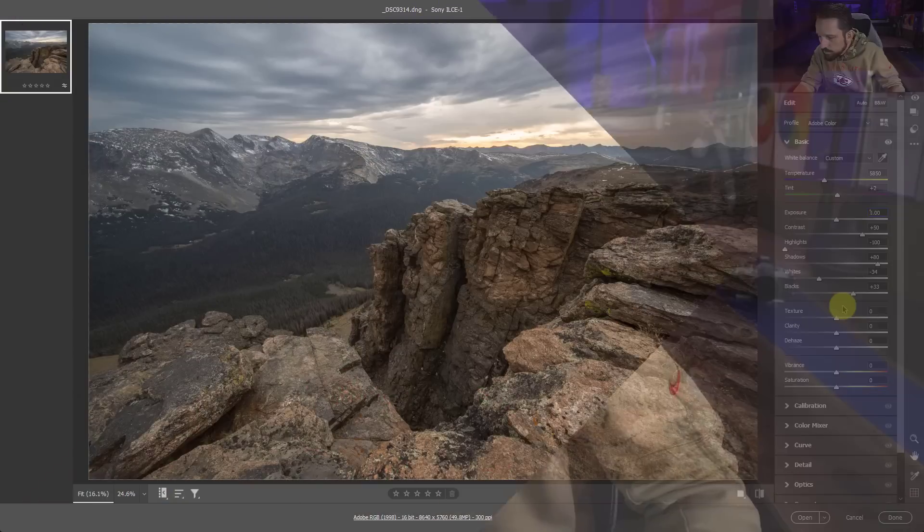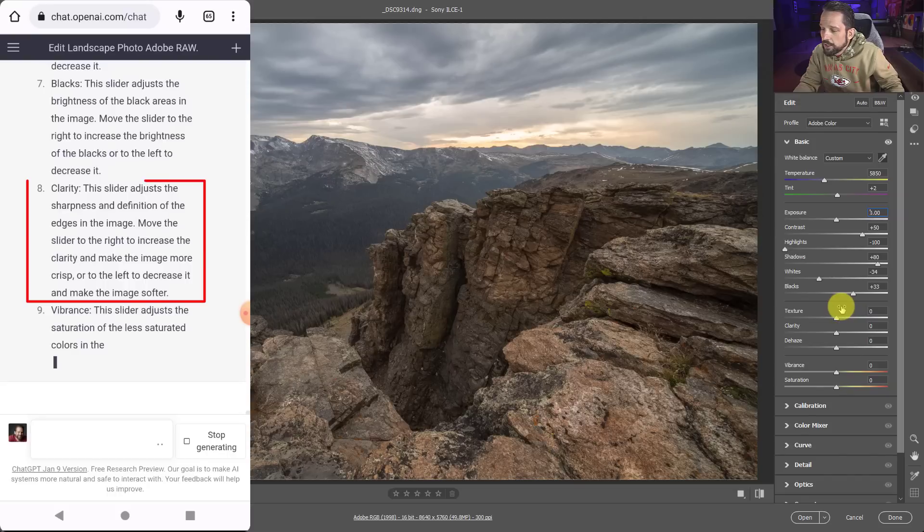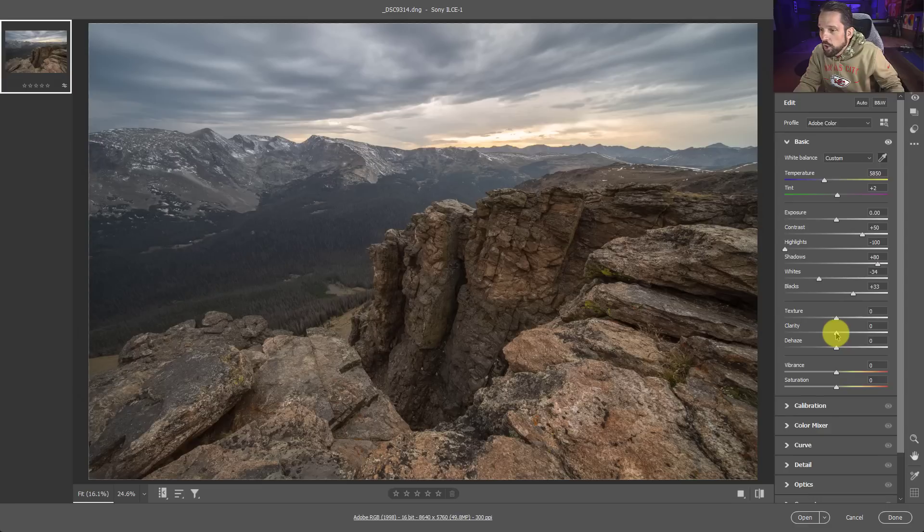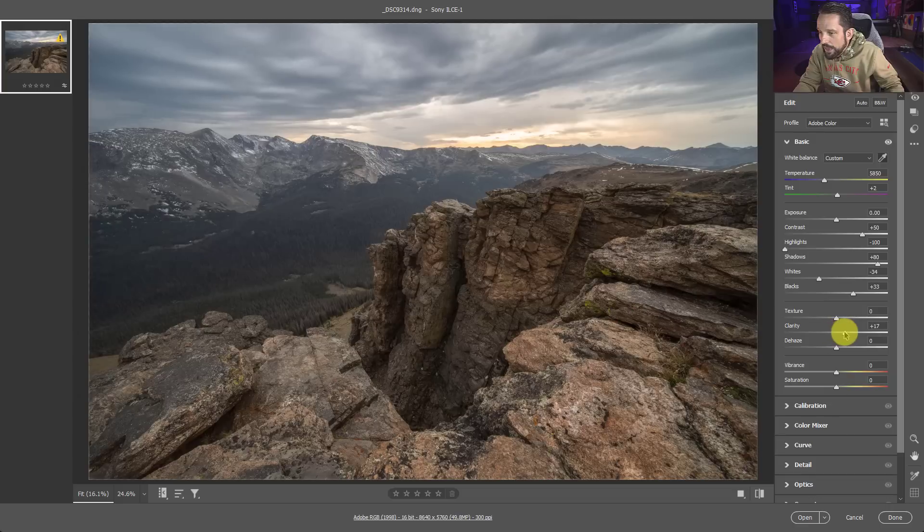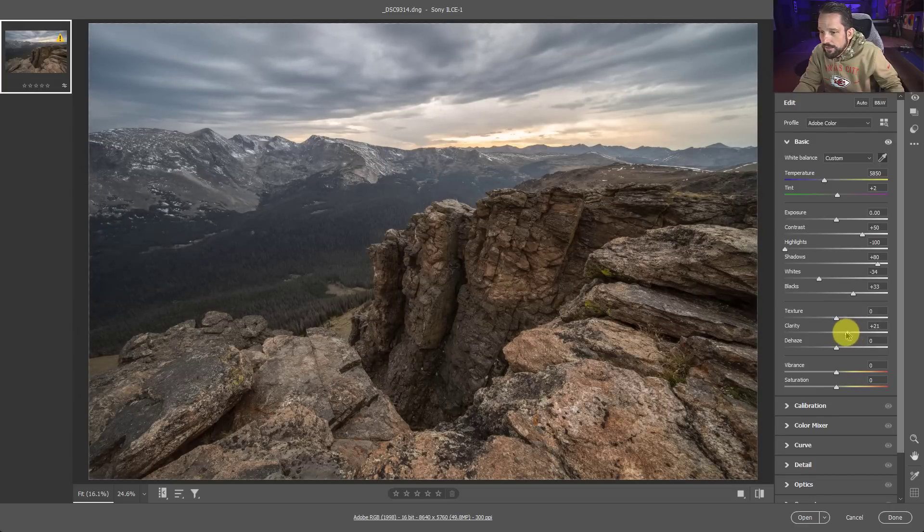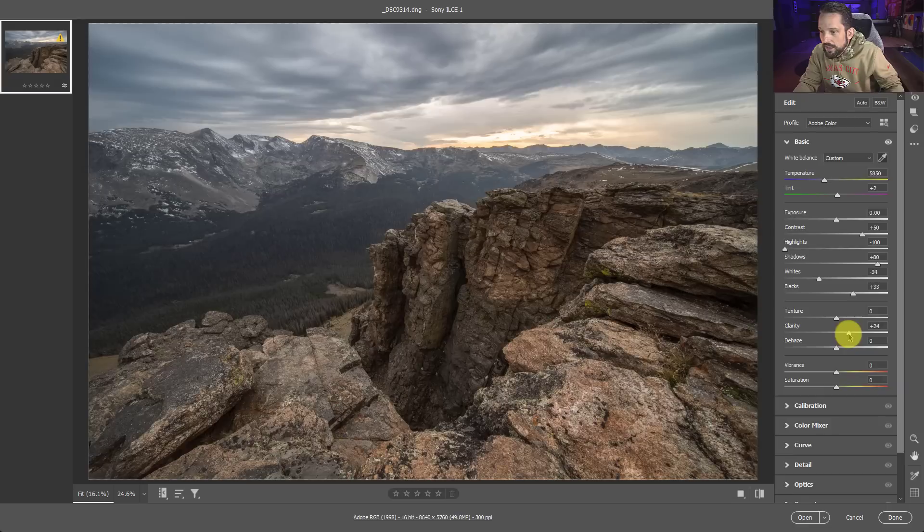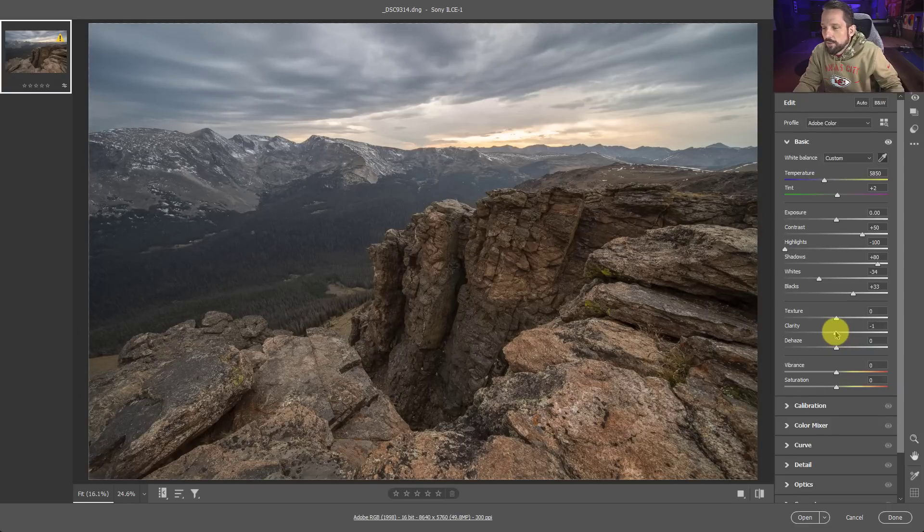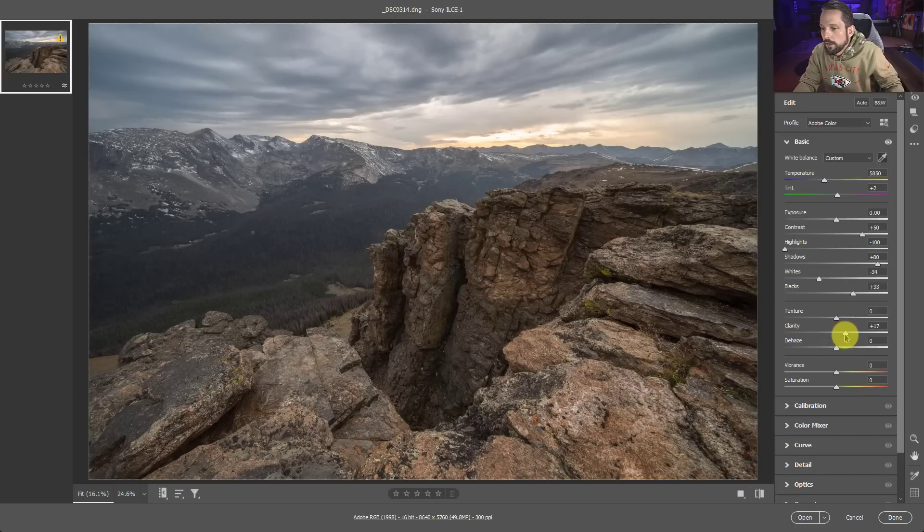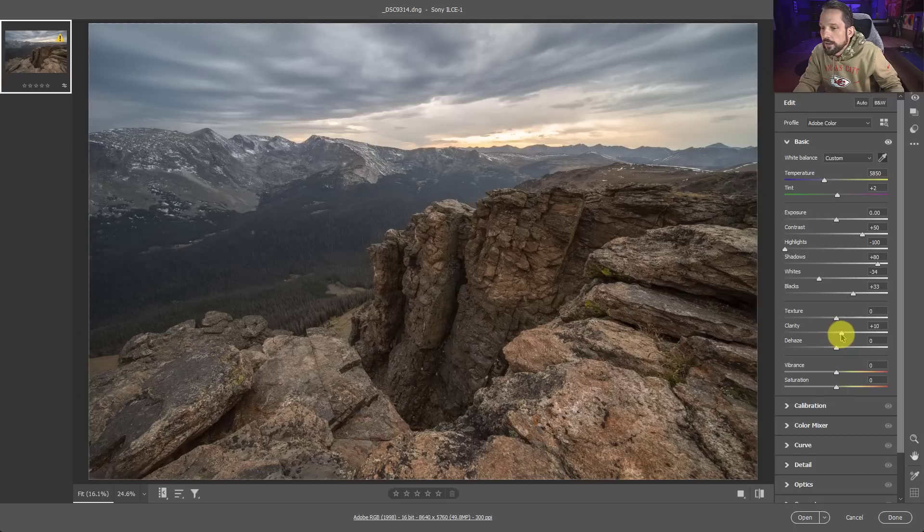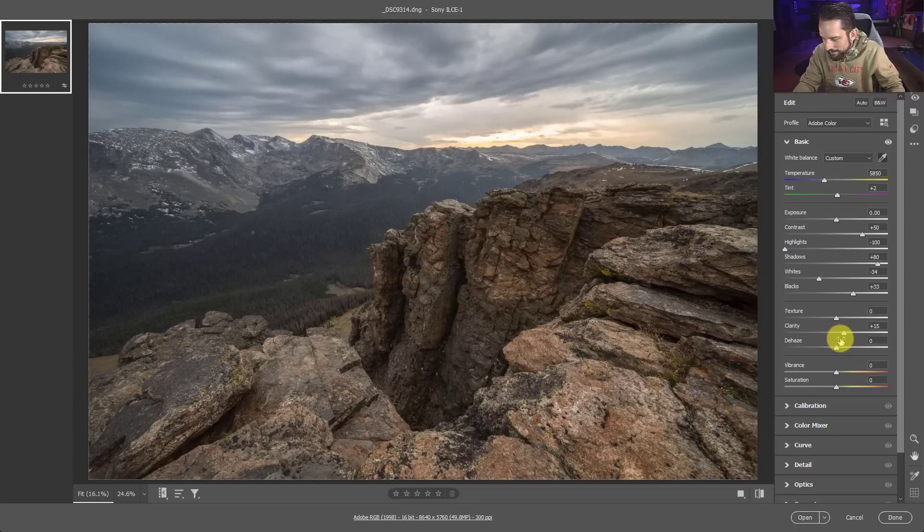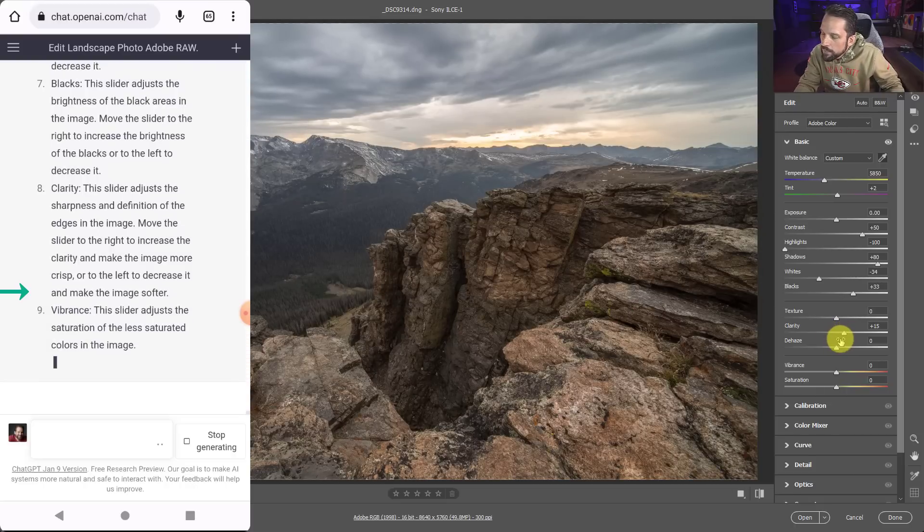So clarity, this slider adjusts the sharpness and definition of the edges in the image. Okay. Move the slider to the right to increase the clarity and make the image more crisp. I like crisp. You know, if you haven't gotten an air fryer yet, I highly recommend it because my kids, they love their chicken nuggets in the air fryer. I should just call it the clarity appliance from now on. I'm going to tell the kids, it's not an air fryer anymore. It's the clarity. You're going to put your chicken nuggets in there to get more clarity. They need to get more clarity so they can be more crisp. Okay. They're going to be like, dad, what are you smoking?